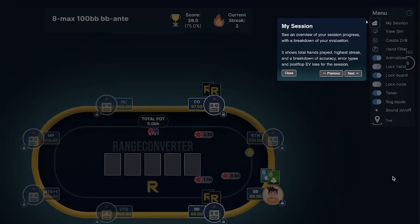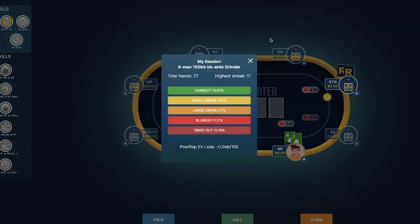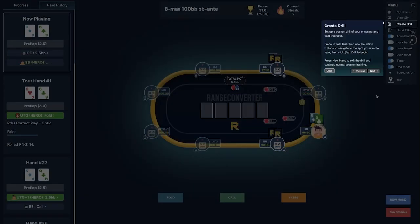You can click on my session to get an overview of your current session. This shows the total hands played, the highest streak, and the breakdown of accuracy, error types, and postflop EV loss for the session.